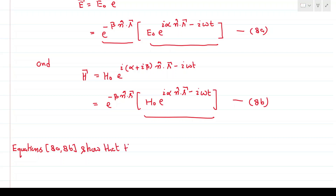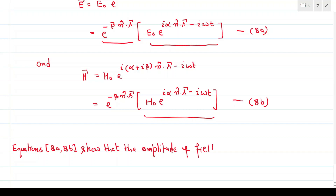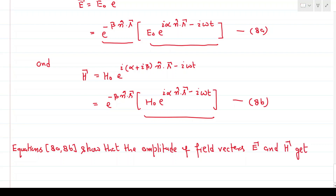Equations 8a and 8b show that the amplitude of field vectors E and H get spatially attenuated owing to the term exp(−β n̂·r).